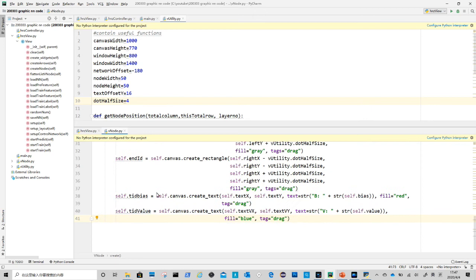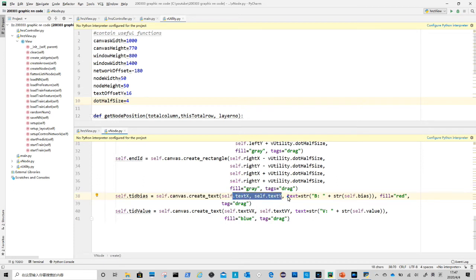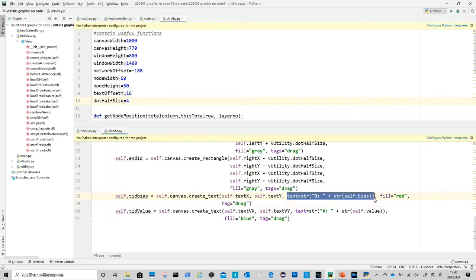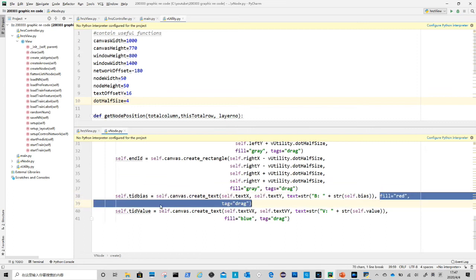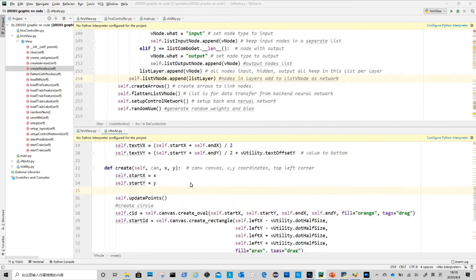The last two statements are to create texts on canvas. The first one is to display self.bias, and second is to display value. We give them different colors for better visual. We store all the return id numbers in class variables for future access. Also we need to pass can argument to self.canvas.